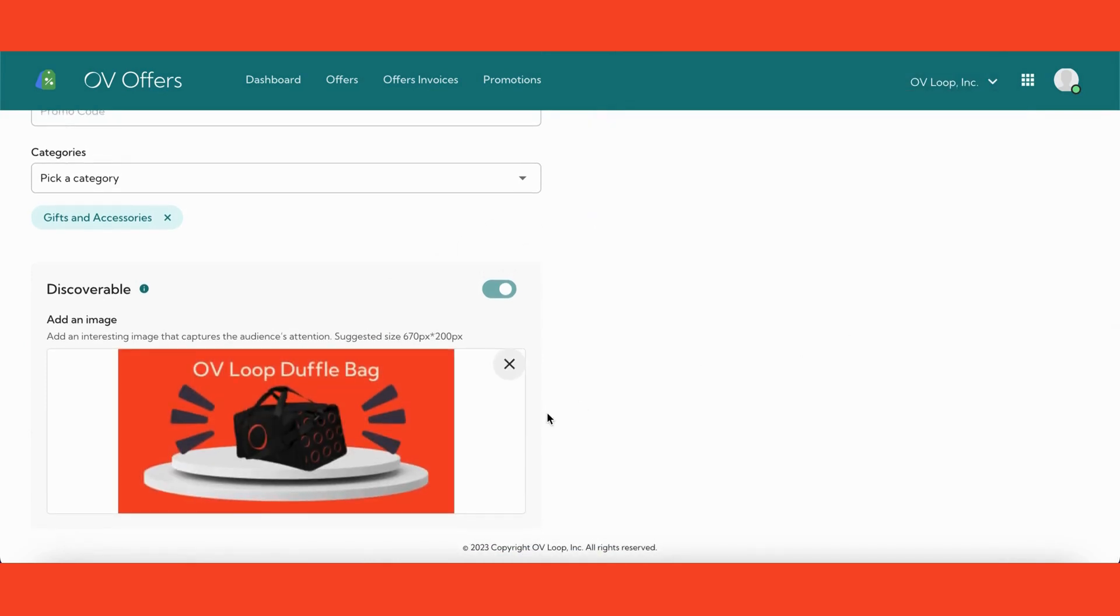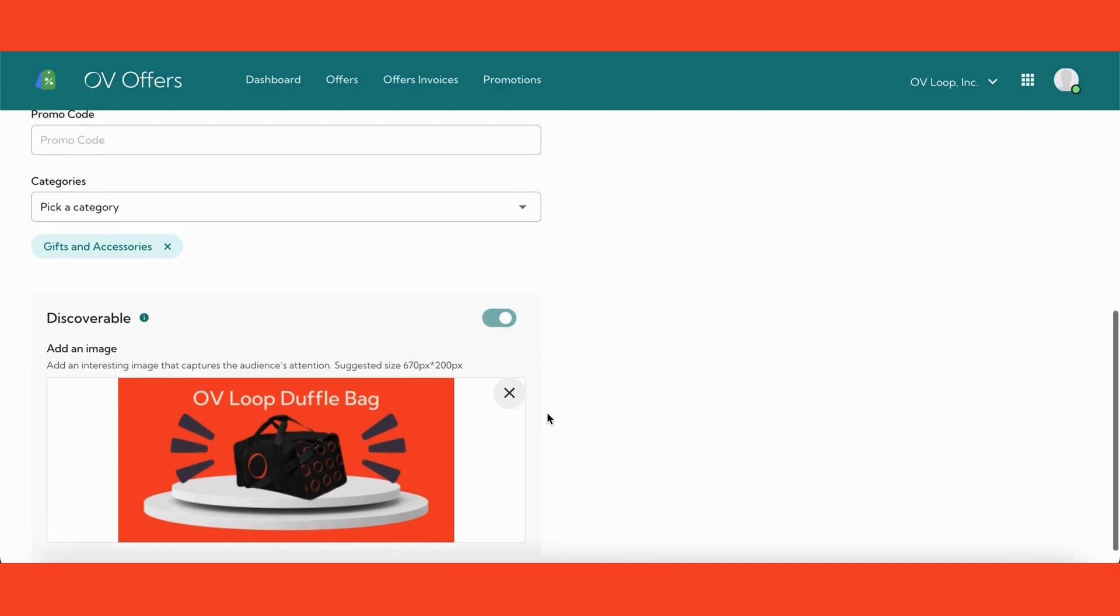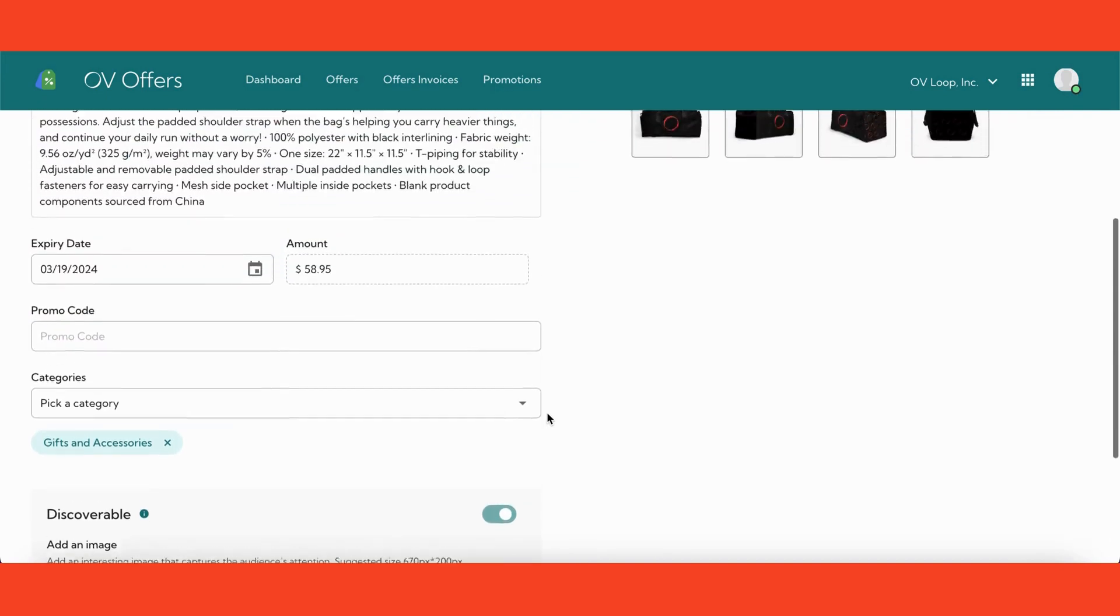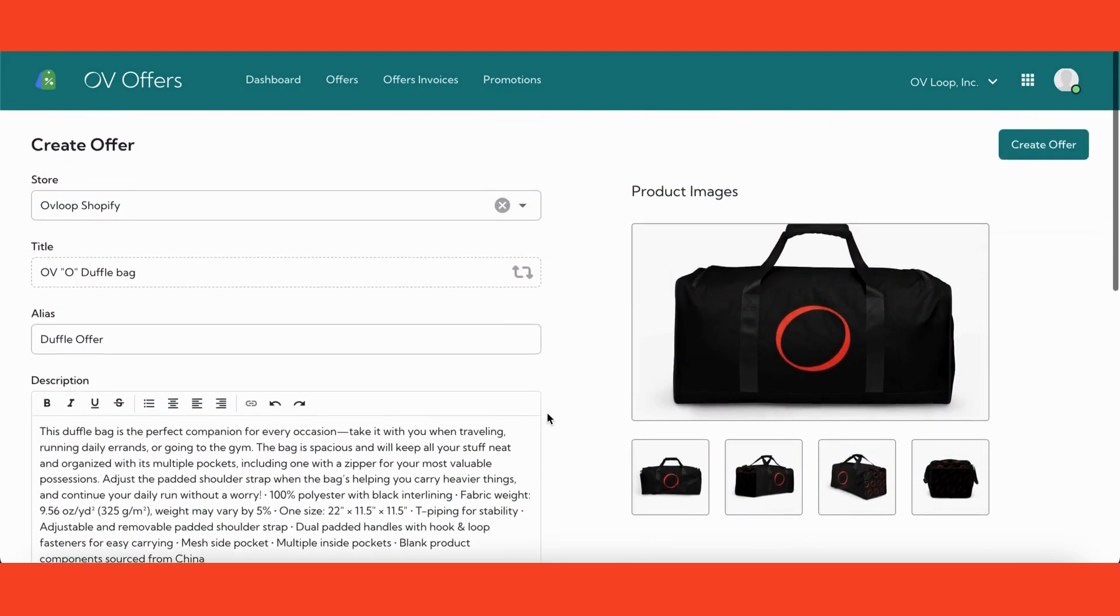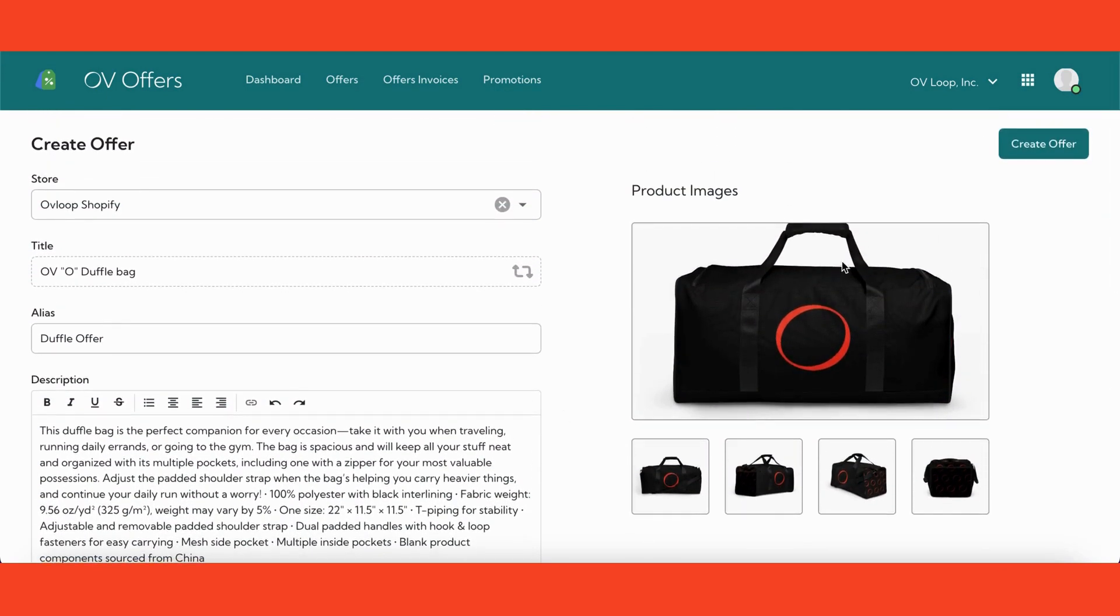Once you've filled out all the necessary information, don't forget to scroll back to the top and hit the button that says Create Offer.